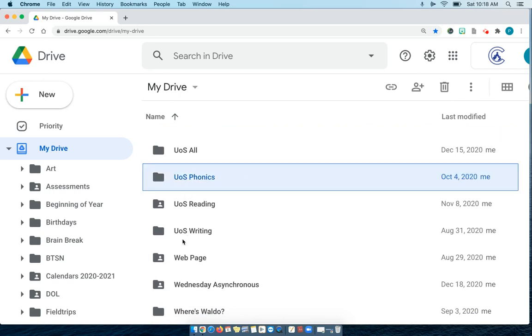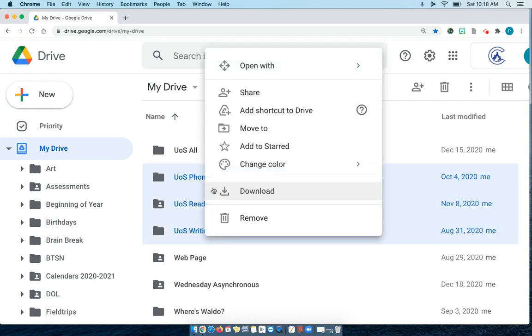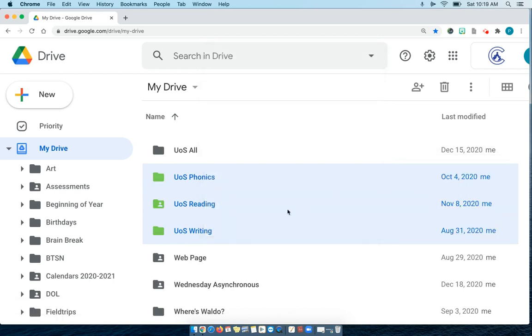I'm going to select all three of them by pressing down the shift button. I'm going to right click, change color, and maybe I want my language arts folders all to be green. Immediately when I'm looking for something for language arts, I can see that it's green.